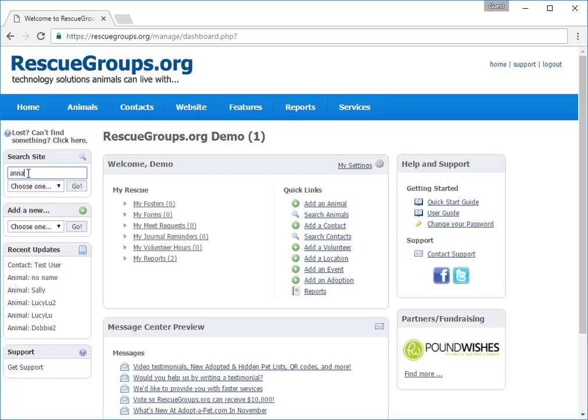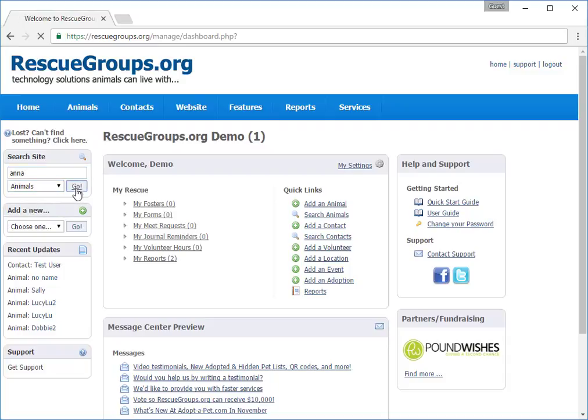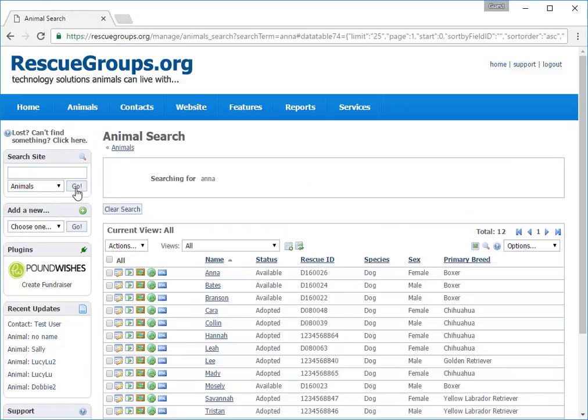In the pull-down menu beneath the search field, I'm going to select Animals and click Go. The results are displayed. Afterward, the left navigation bar persists, even though I've changed from the home screen to the search results.